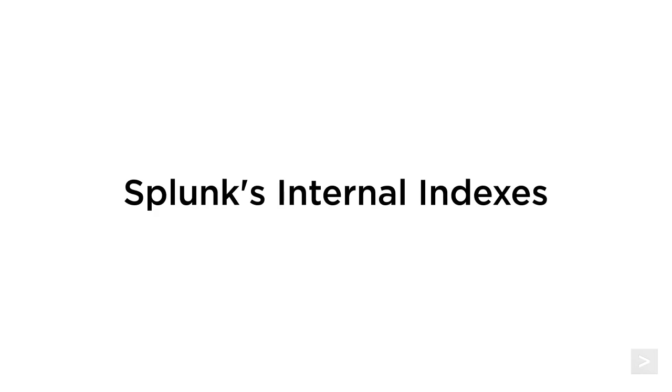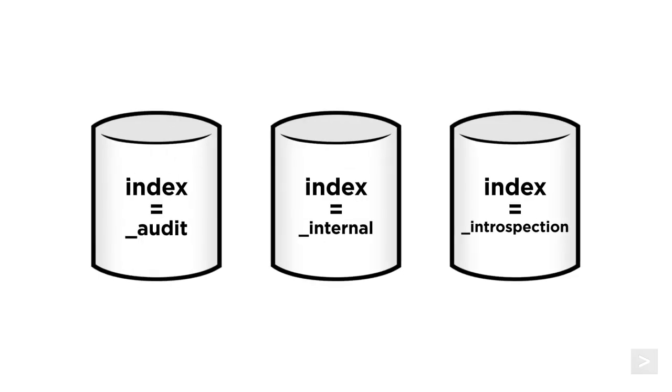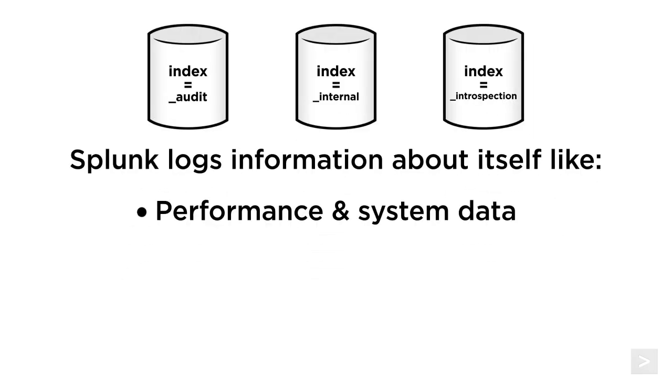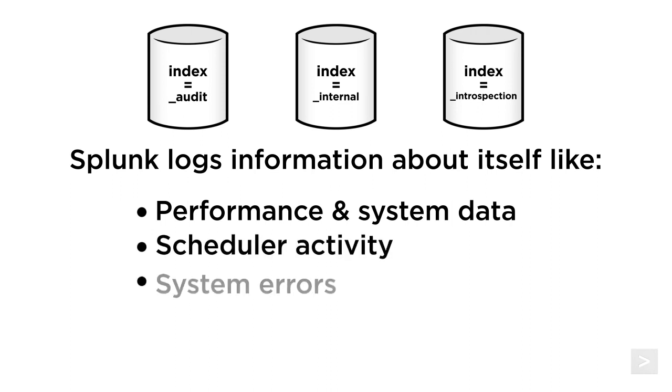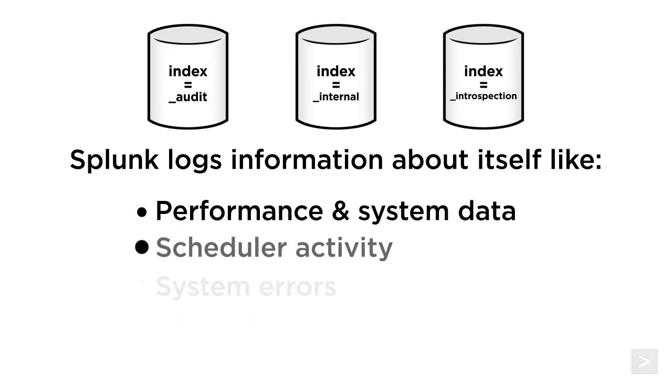First, we need to understand a few things about Splunk's internal indexes. Splunk logs all sorts of information about itself, including performance and system data, scheduler activity, system errors, and user activity in three primary internal indexes.